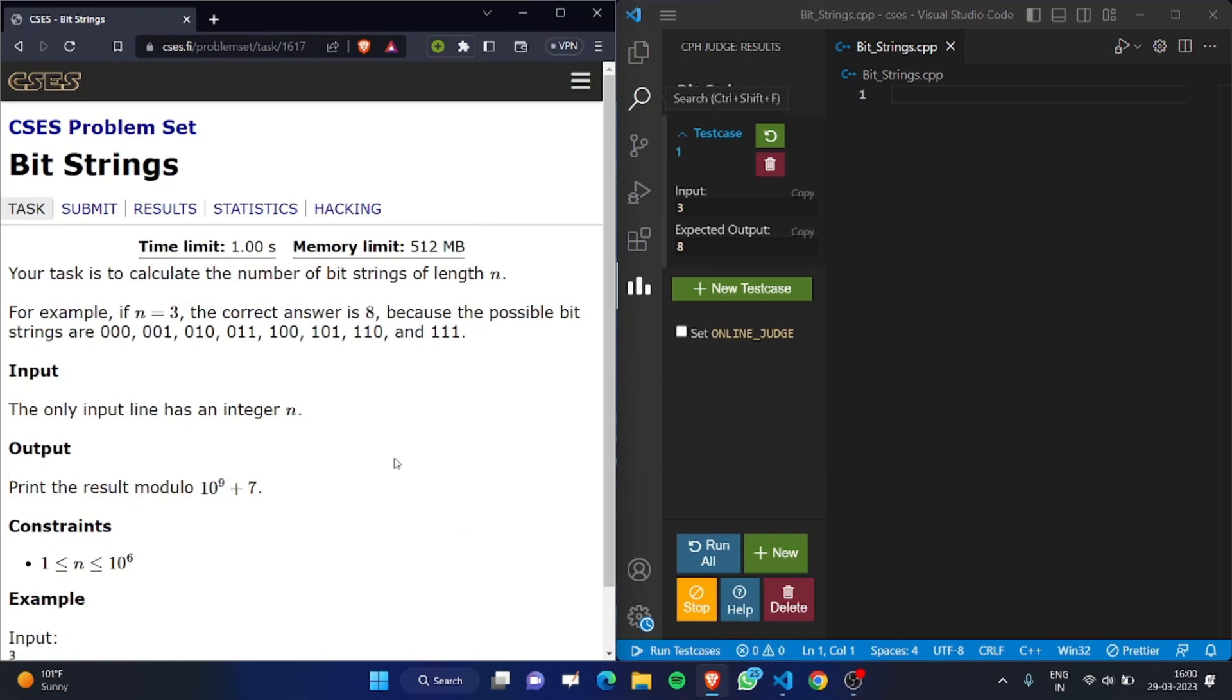Hi guys, today we are solving the Bit Strings problem from the CSES Problem Set. We have a given n, which is the length of the string, and we want to find all possible combinations of bit strings of length n. A bit string is nothing but a combination of 0s and 1s.